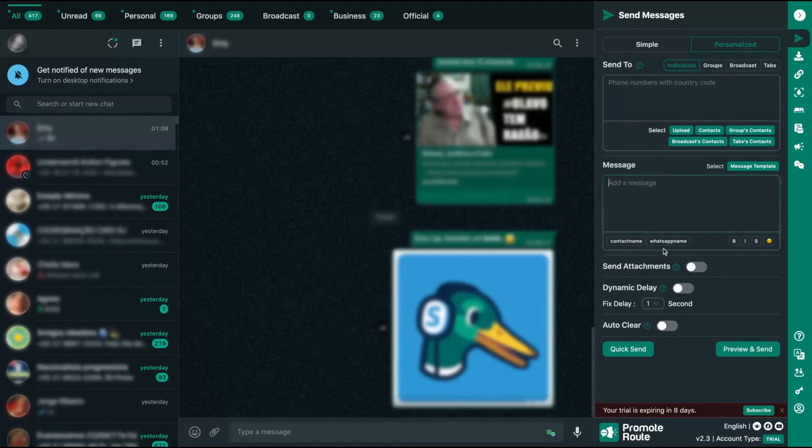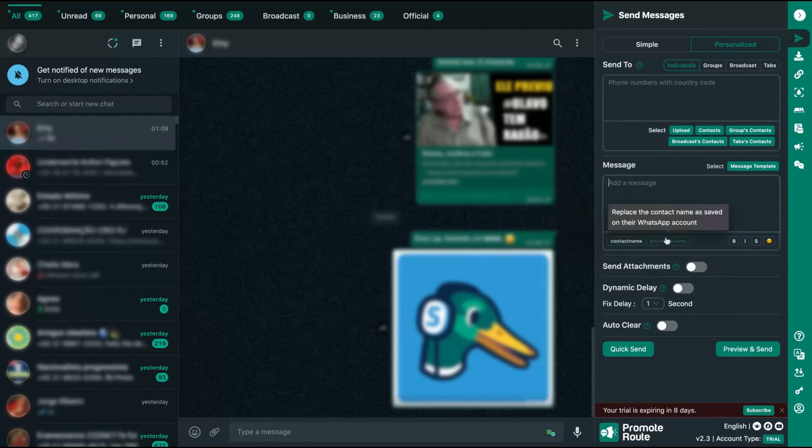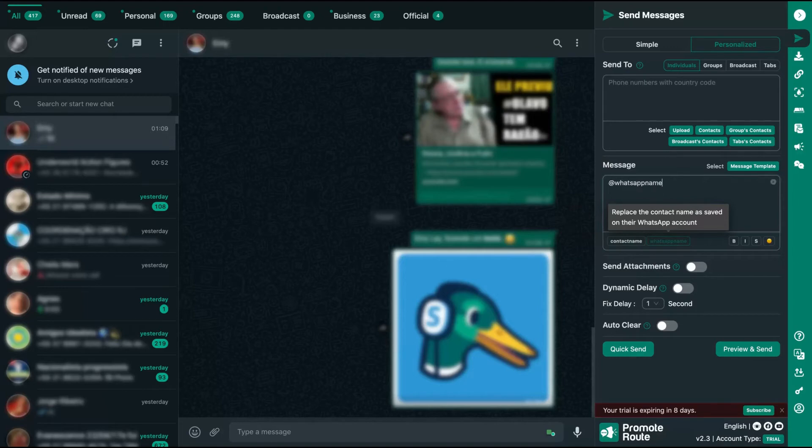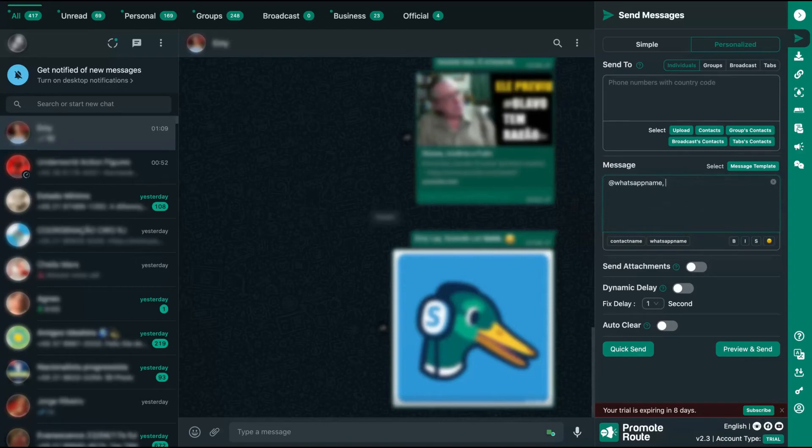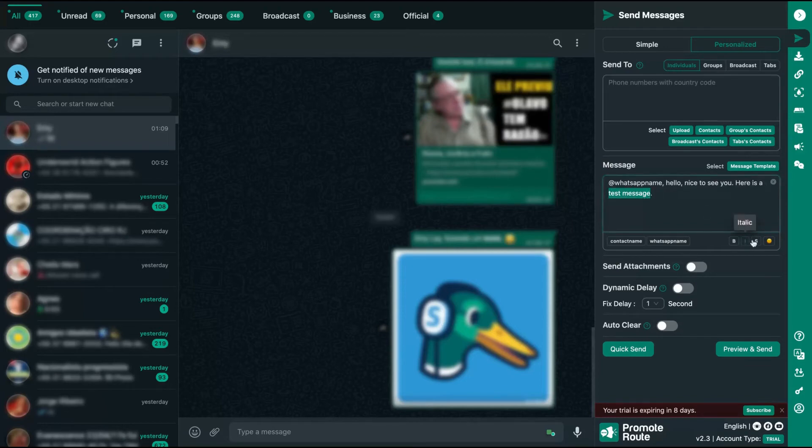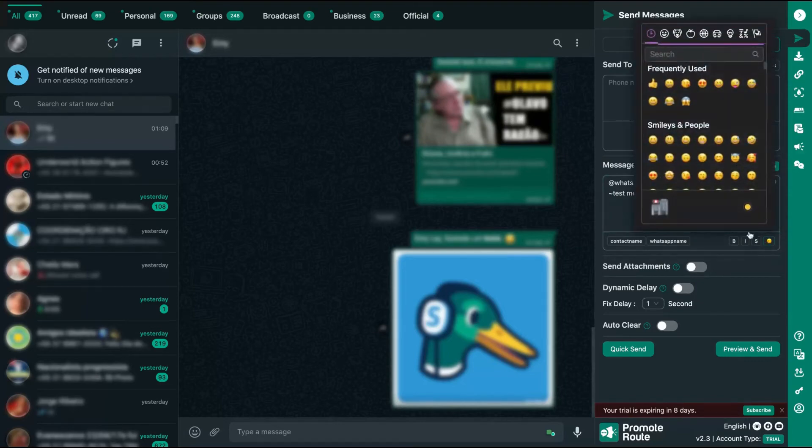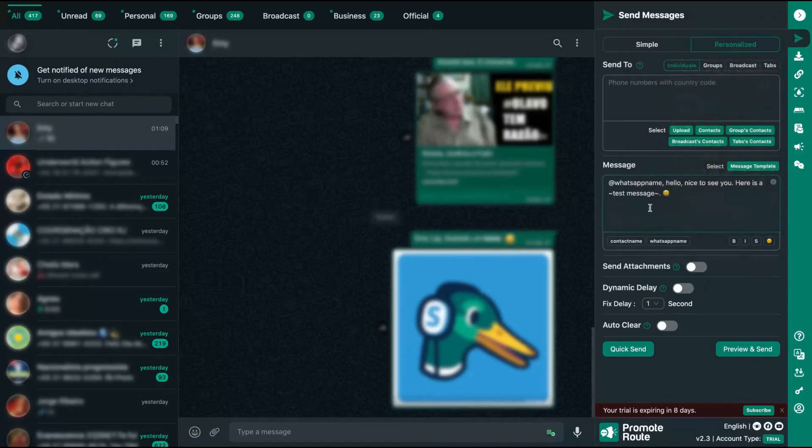And here you can select WhatsApp name or contact name. Contact name, the tool will use the name of the person that you saved on your WhatsApp. And WhatsApp name, the tool will send the name that the person added on their WhatsApp. That one is the safest one. So you can use here and say name of the person, Hello, nice to see you, here is a test message. You can, as you can see here, use bold, italic, or strikethrough. So for instance, strikethrough here. And you can also add emojis on your message, emojis on my message.